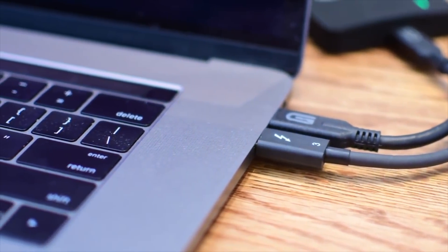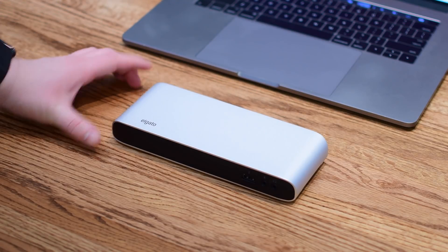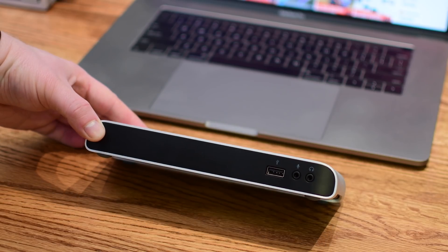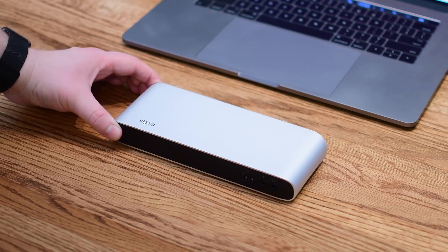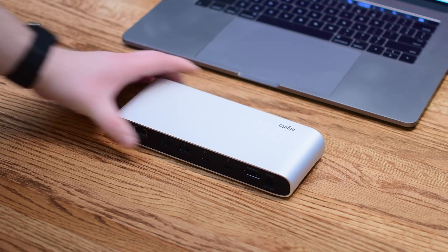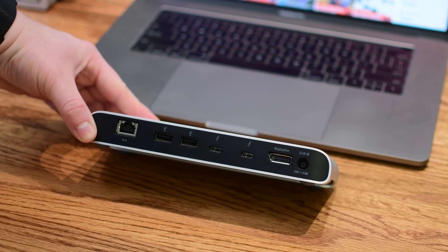First up on our list is the Thunderbolt docking station from Elgato. It has a really nice design and aluminum exterior, a USB-A port on the front as well as a microphone input and audio output.